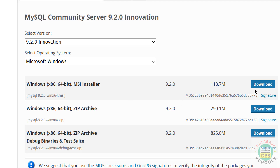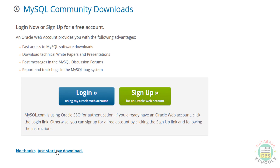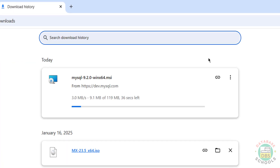Click on the Download button. Then click on 'No thanks, just start my download.' Go to Downloads - the size is 119 megabytes, so wait until the download completes.